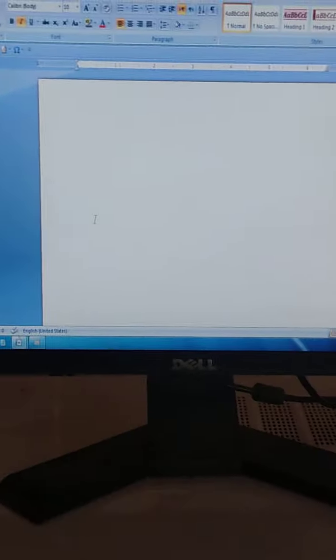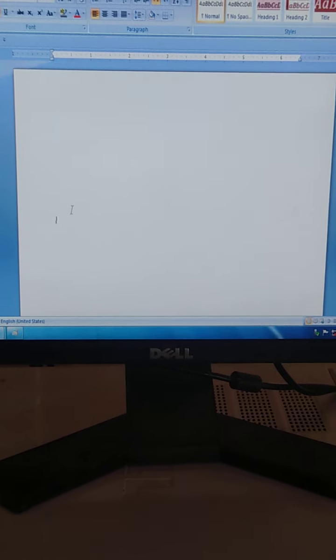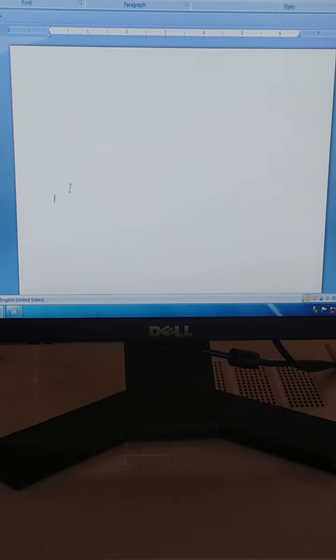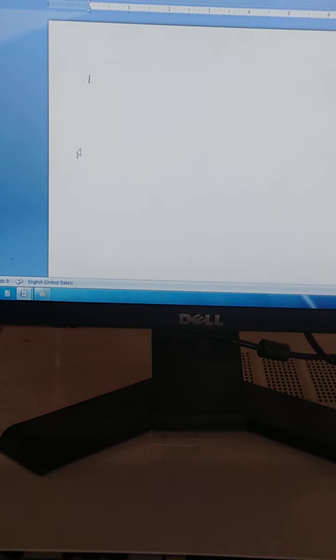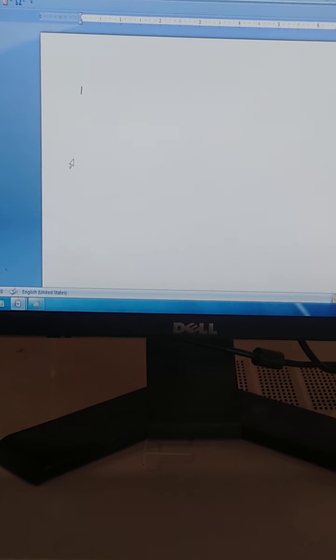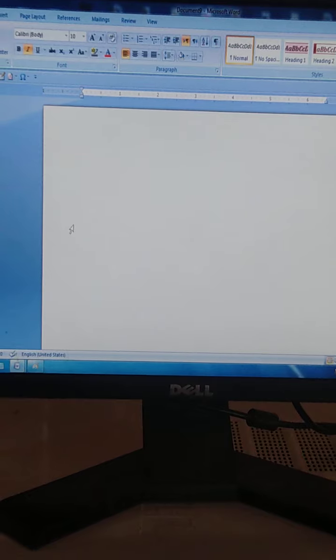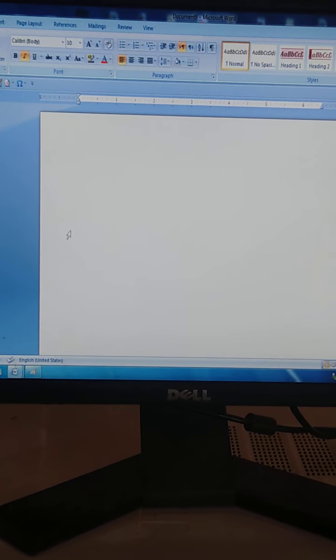Today we are going to do writing on the computer. We are going to write about the computer and parts of the computer.